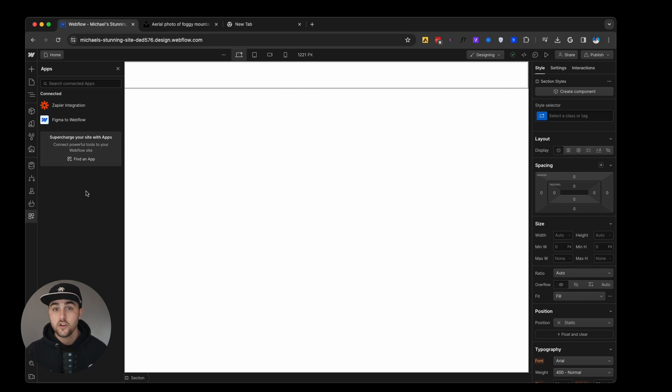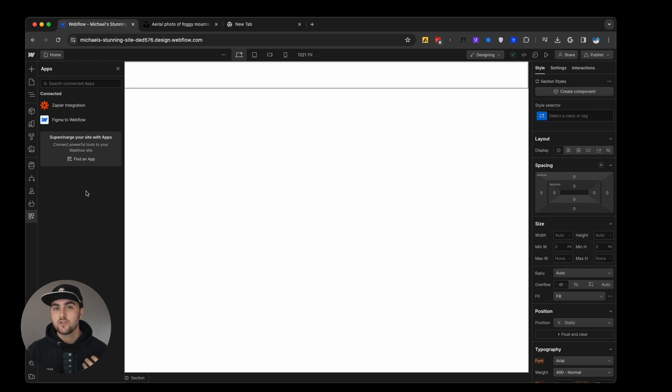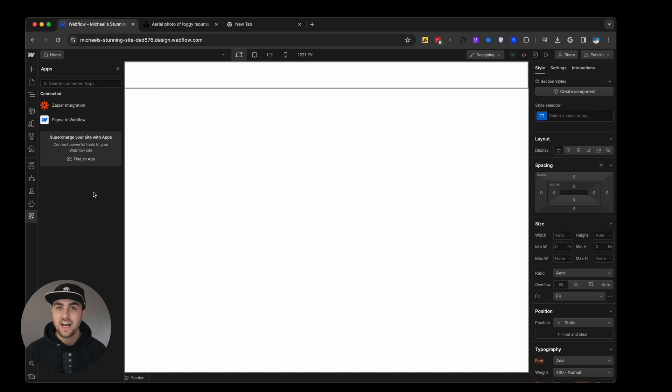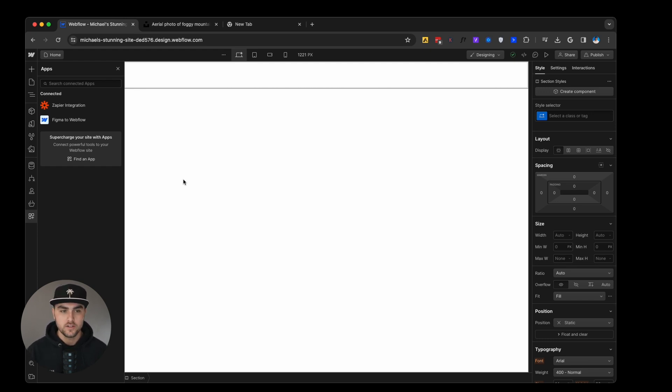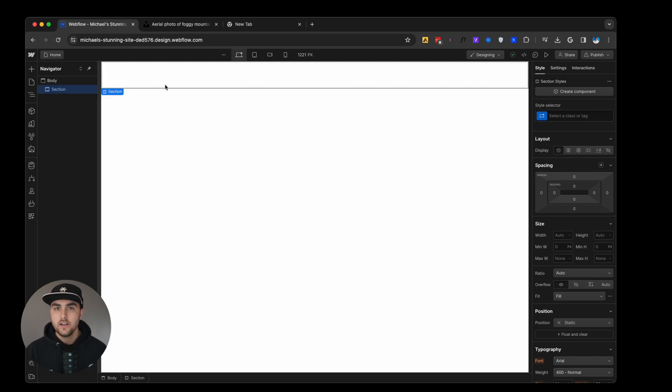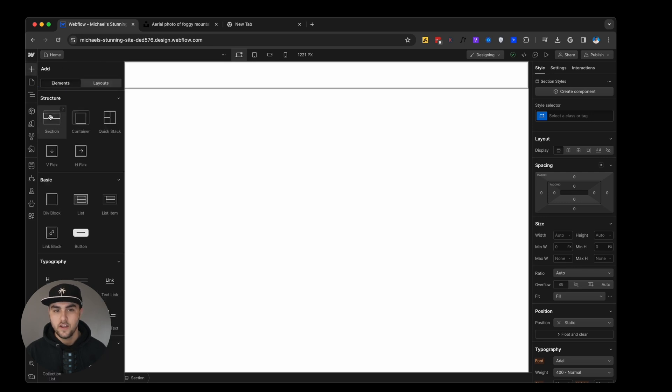What we're going to do is we're now going to learn how to build a basic section. There is this really simple formula that you want to follow every time you build a new section on your website. It will help keep your project really clean and really organized and you'll know a little bit more what's going on. We already have our section. For every new section we want to go to the add panel and drop in a section.